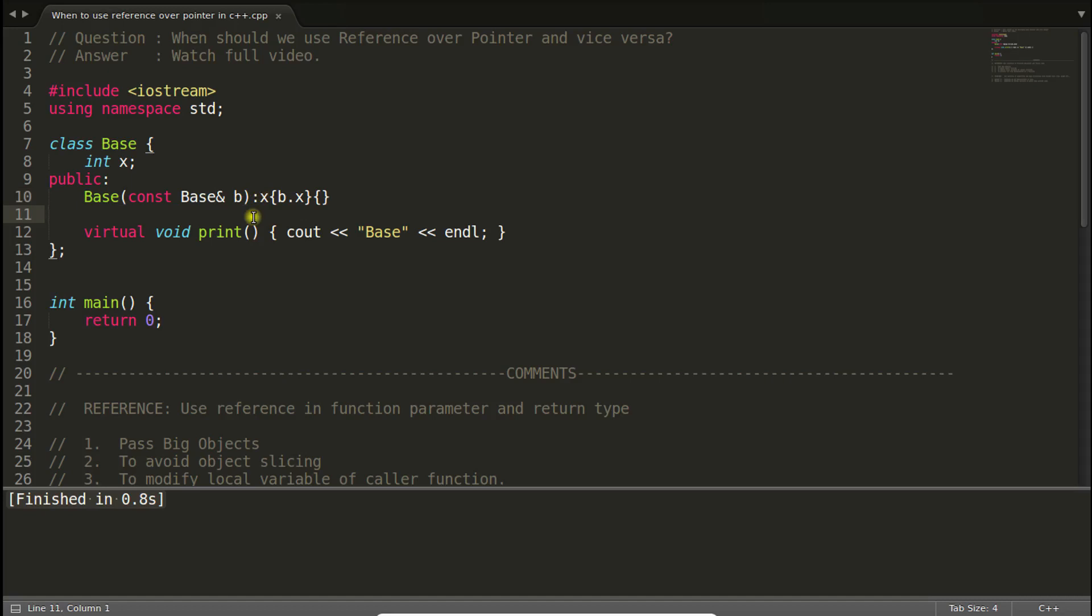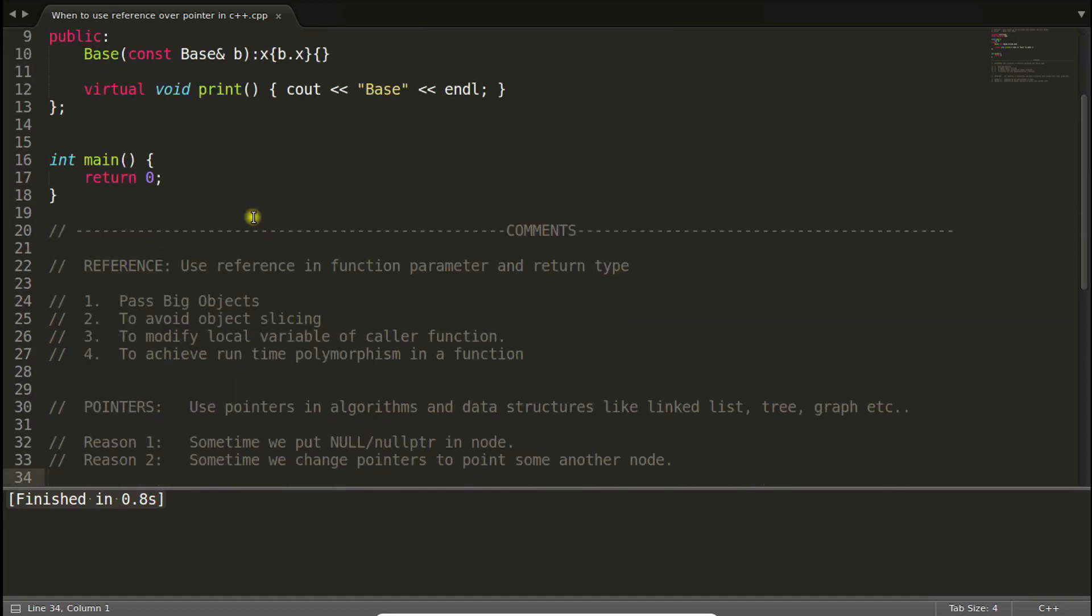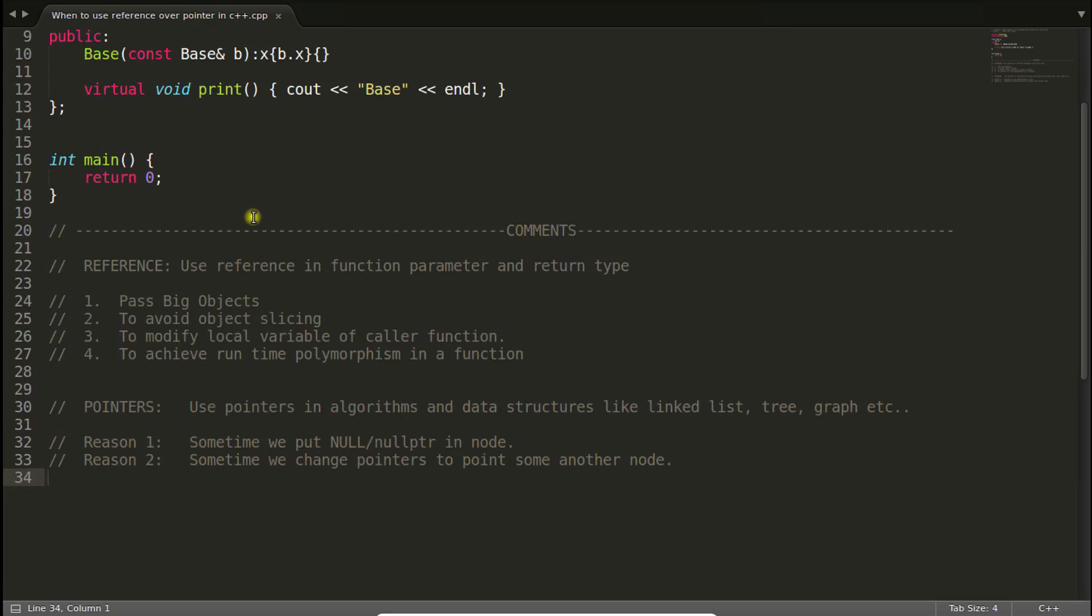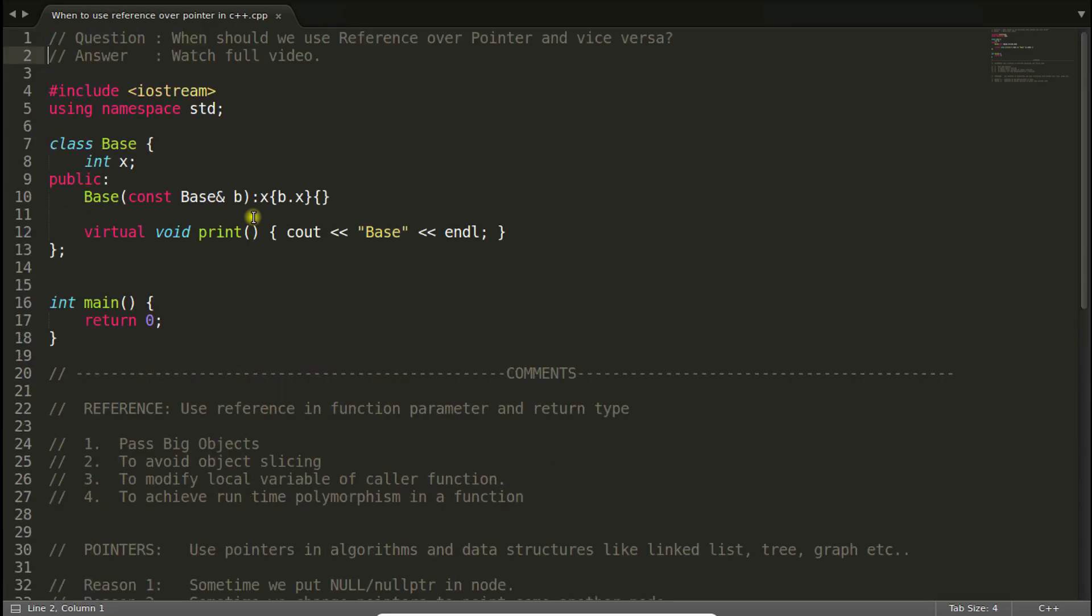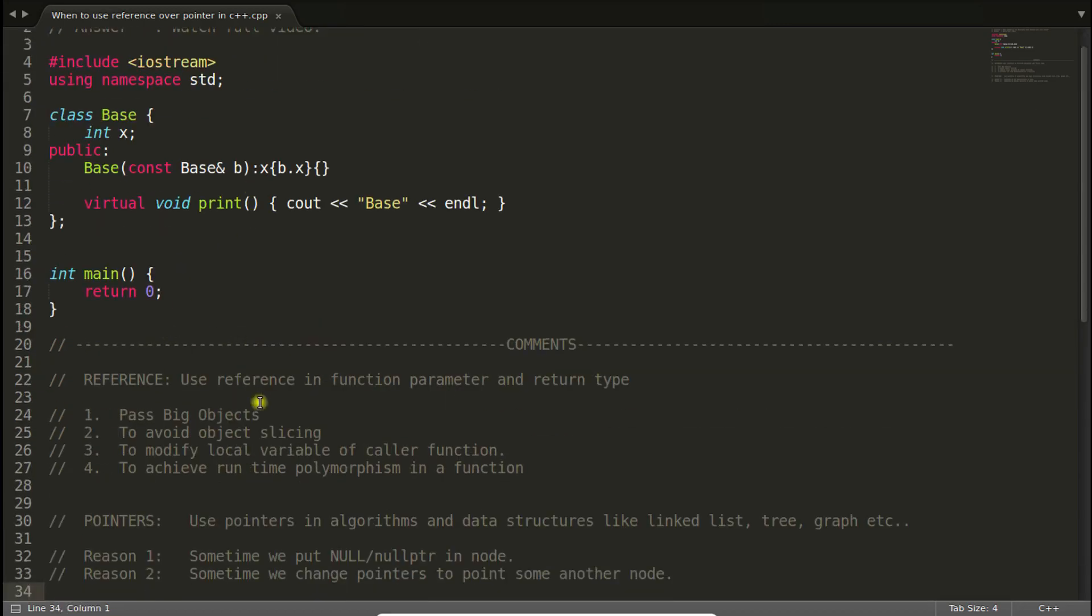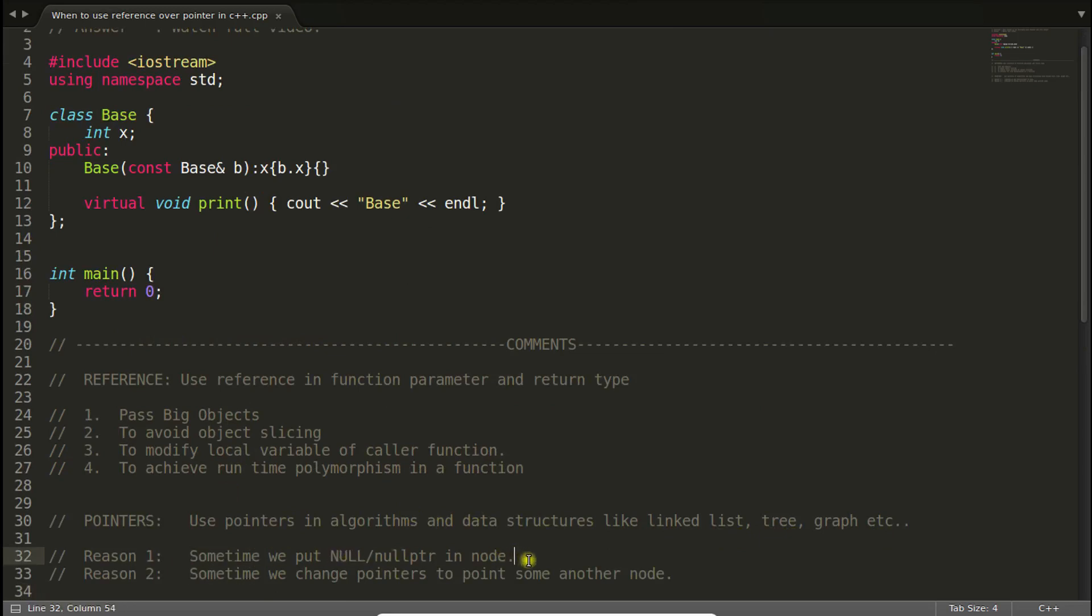This is one of the place where you have to use reference. There are other places also, you can comment if you know those places. Now let's come to the pointer point. Use pointers in algorithms and data structure like linked list, tree, graph and all that. Why? Because sometime we put null or null pointer in nodes. If you have ever done coding for linked list, tree and all these things, you might remember that you were putting null in left hand side child and right hand side child if you are creating a new node, so that you can fill that in later point of time when you will get that correct node or something.